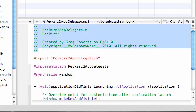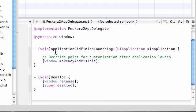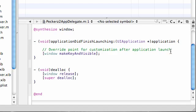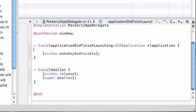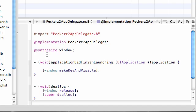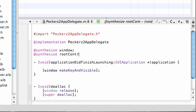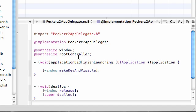Hop into your implementation file for the same delegate class and get rid of these comments. Go ahead and synthesize window, and you also want to synthesize that rootController. There we go.